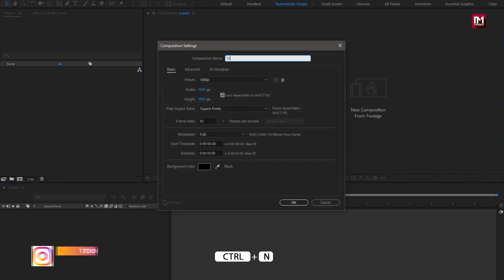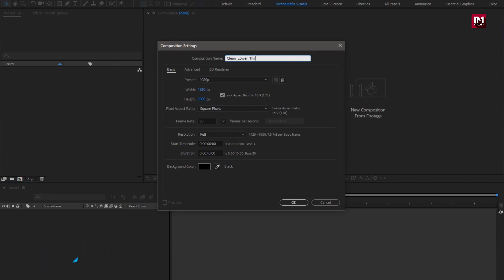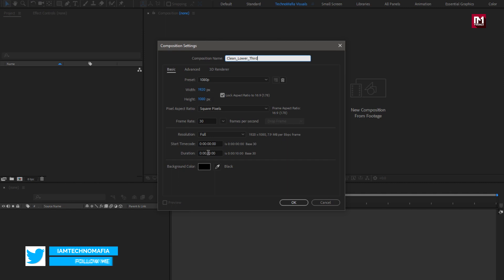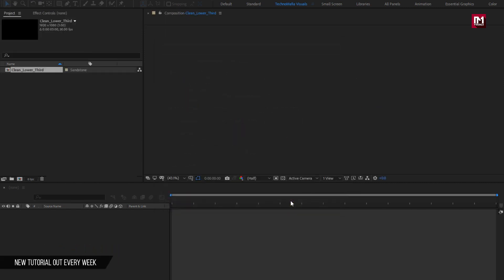Here I will name this composition as 'Clean Lower Third.' Set the time duration to 5 seconds. Remaining everything will be the same.